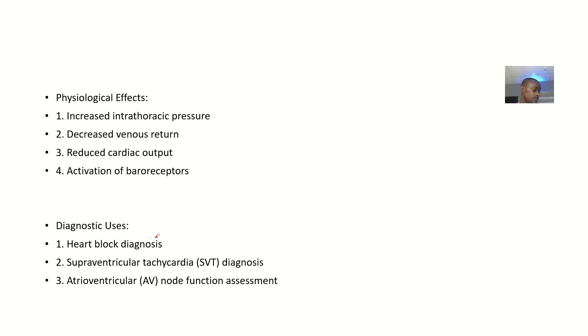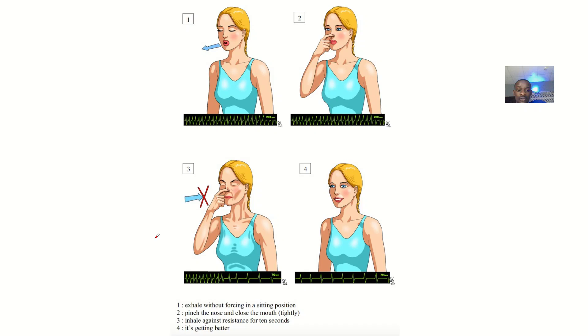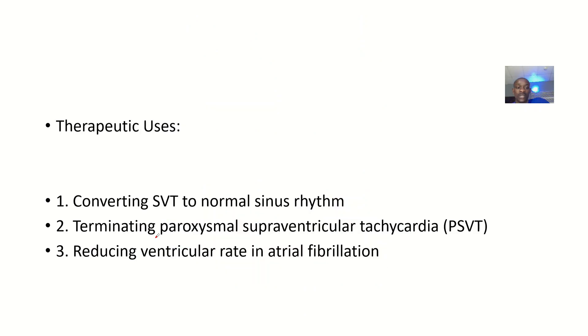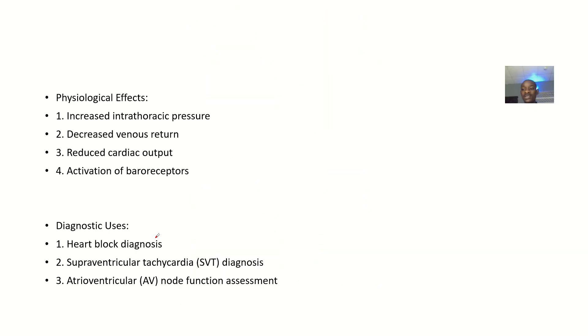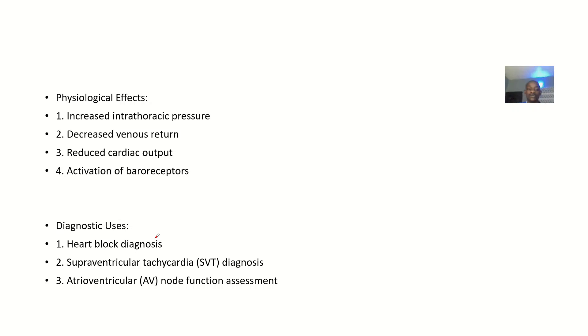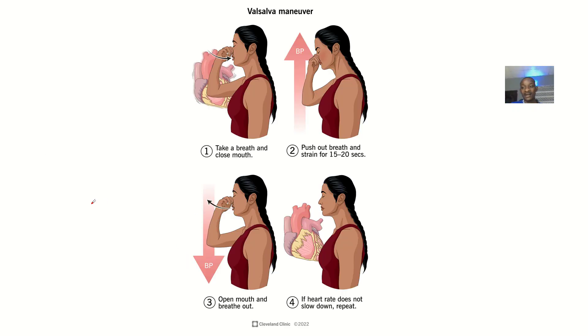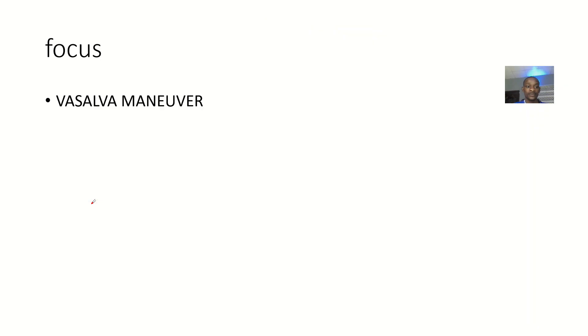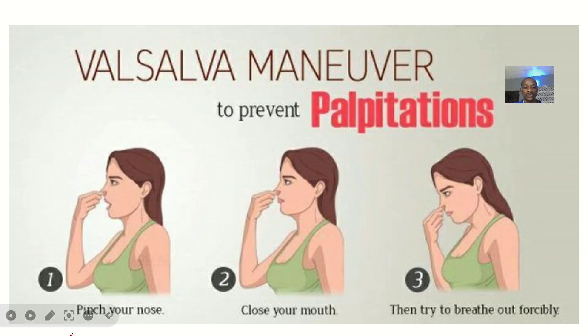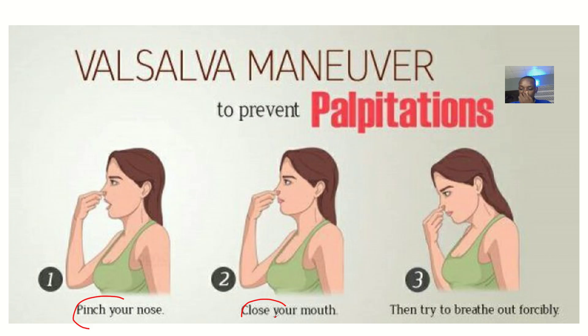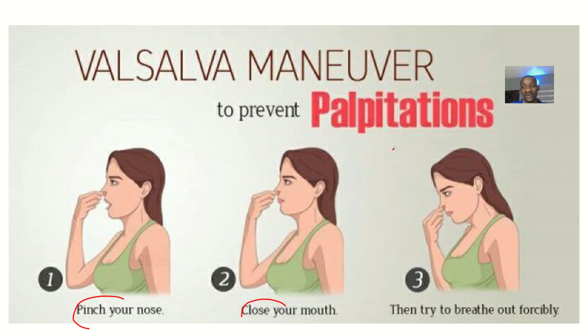The technique for doing this has different ways. You get to see two ways that you can do a Valsalva Maneuver. You can see this one: you pinch your nose, close your mouth, then breathe out forcefully. If you are doing this type of Valsalva Maneuver, you are trying to prevent palpitations.